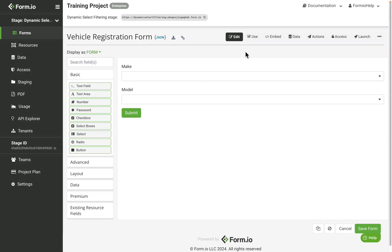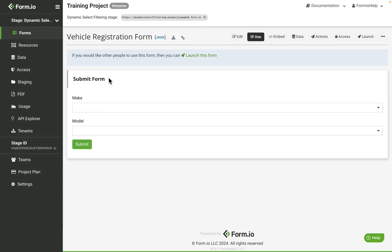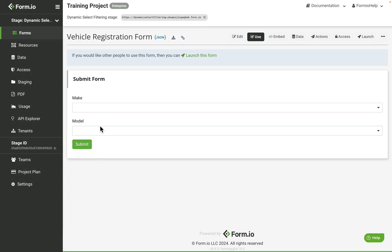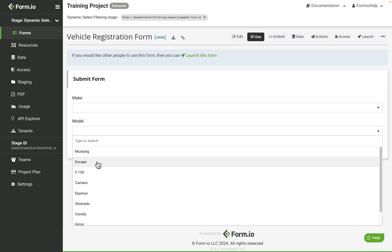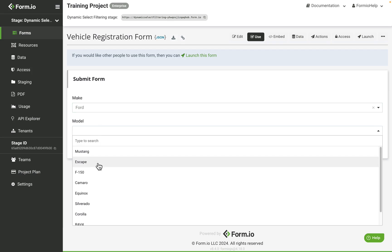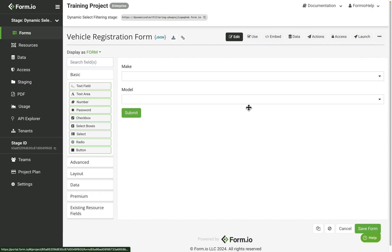If we use the form in the current state, both select drop-downs will carry their respective values. However, the model drop-down will not filter based on the make selection, which doesn't help us with the filtering we're trying to achieve. So to fix this, we need to make some configurations to the model component.